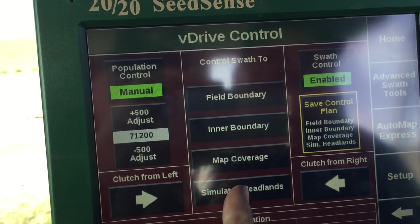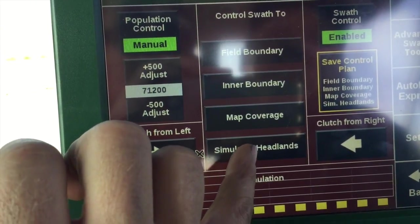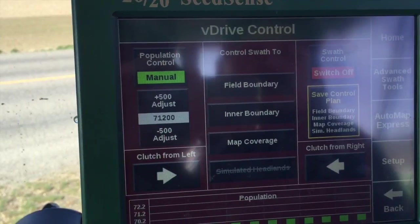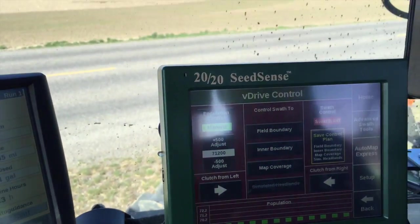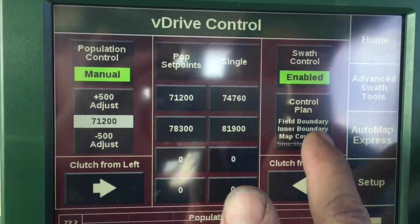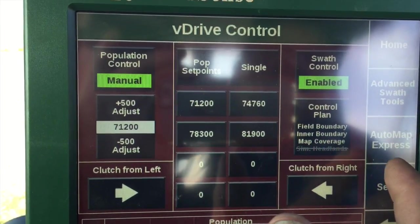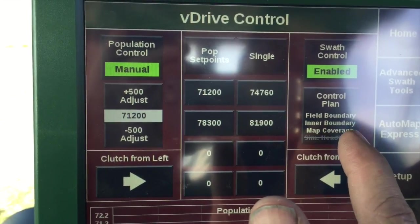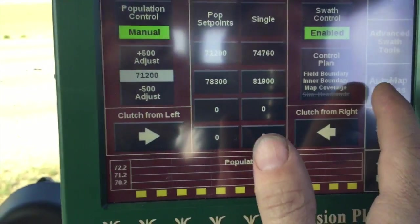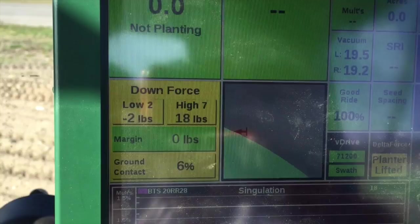We can now X out any of the things that we don't want to swath control. So the very first pass along the edge, we need to X out simulated headlands, or we need to turn swath control off, because that simulated headland is 44 feet all the way around the edge of the field. Once you've X'd that out and changed it, we need to hit save control plan so that it'll actually get saved, and it'll show you here what your control plan is — the things that you're swath controlling to. Map recovery is just where you've already planted. Anywhere it's planted or a field boundary or inner boundary are the things that we'll swath control. Then as soon as we get in one or two passes, we'll turn on the simulated headlands. If you push on the map button on the side, you'll get this little map and it'll show you the gray line to the green line where it's supposed to start planting.